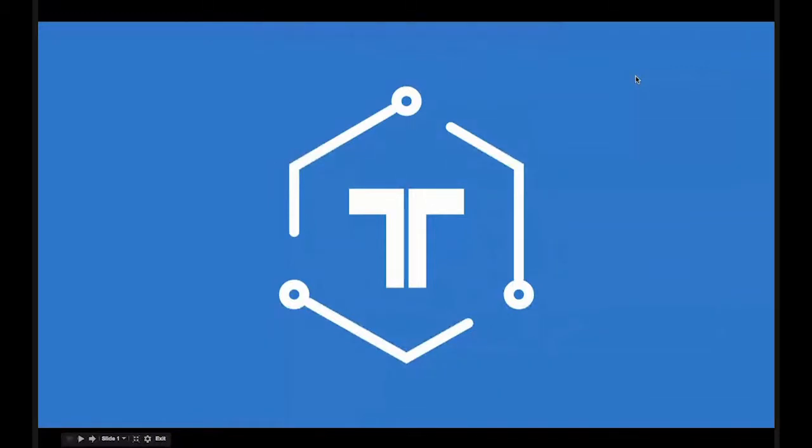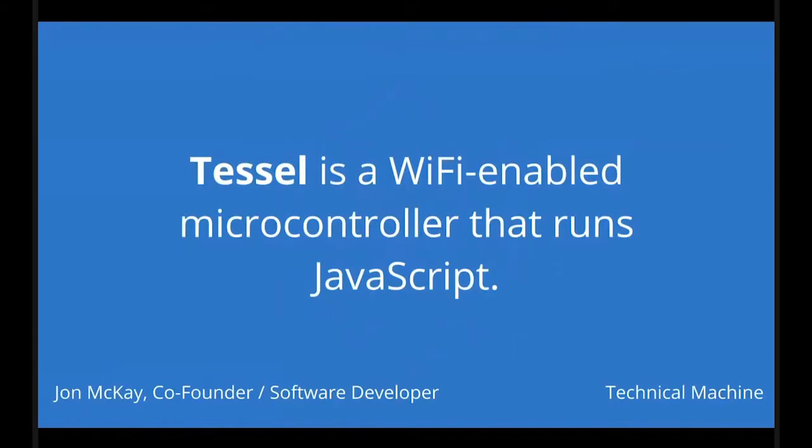So I am John, I am one of the co-founders of Technical Machine. We just moved out to beautiful Berkeley from cold Boston.